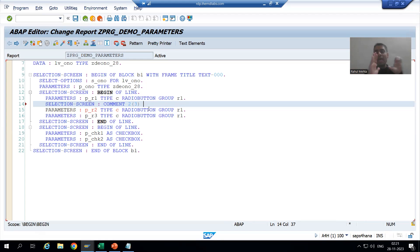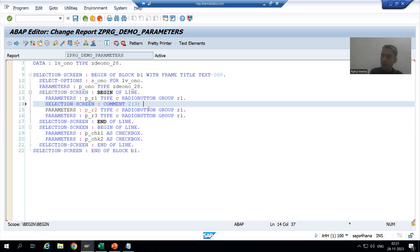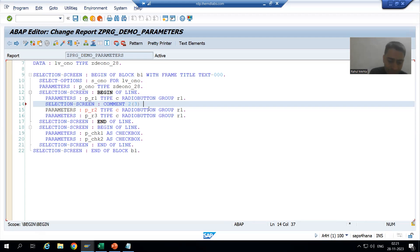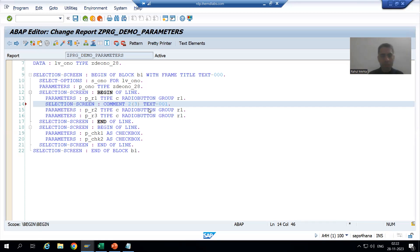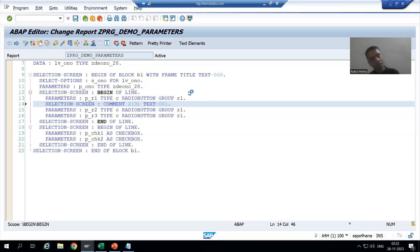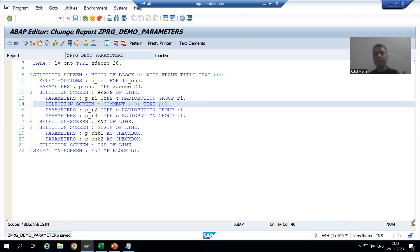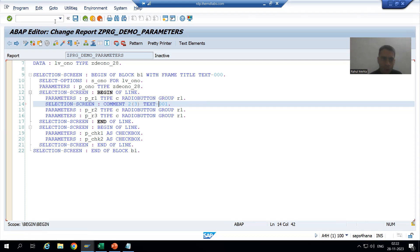Text symbols are also data objects, but they are not part of the program - we are separately creating these particular things. So I will give text-001, because 000 is already reserved. Now I will go for 001. It's your wish - you can create this text symbol from here by double clicking, or you can go from here also: go to text elements. If I double click, you can see it is navigating me to the same place. So it's totally your wish how you want to go.